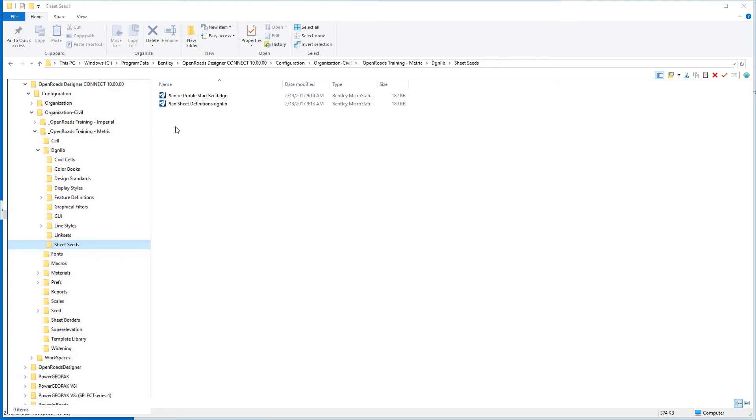Now let's get started on making a plan sheet definition file, essentially a double plan sheet. So we're going to get started back in our sheet seeds folder.